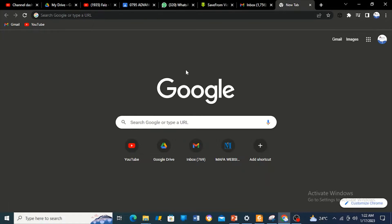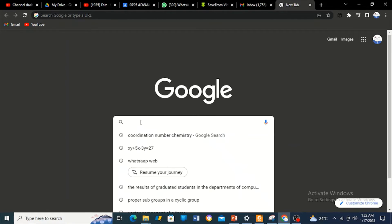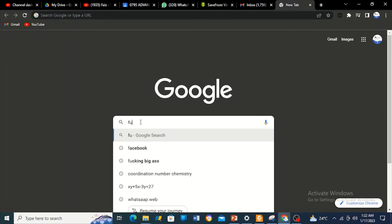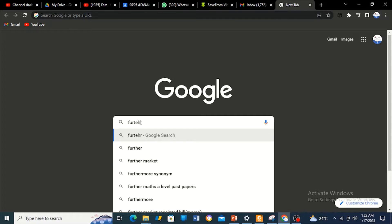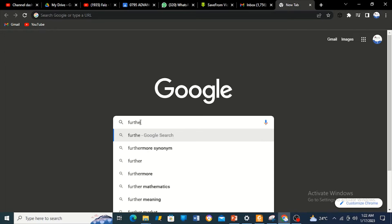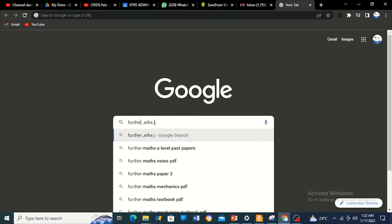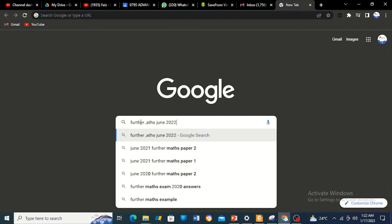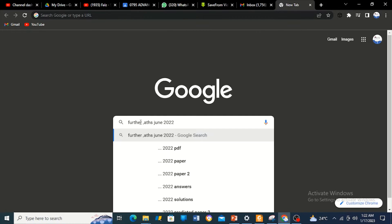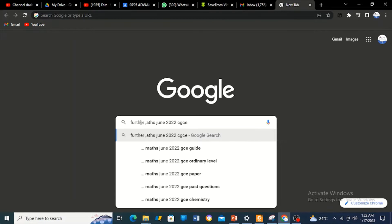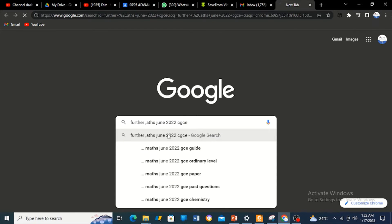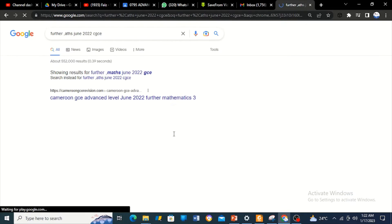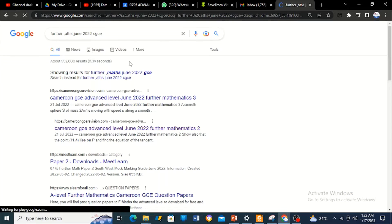For example, if I need maybe Further Maths June 2022 Cameroon GCE, I just search for that.